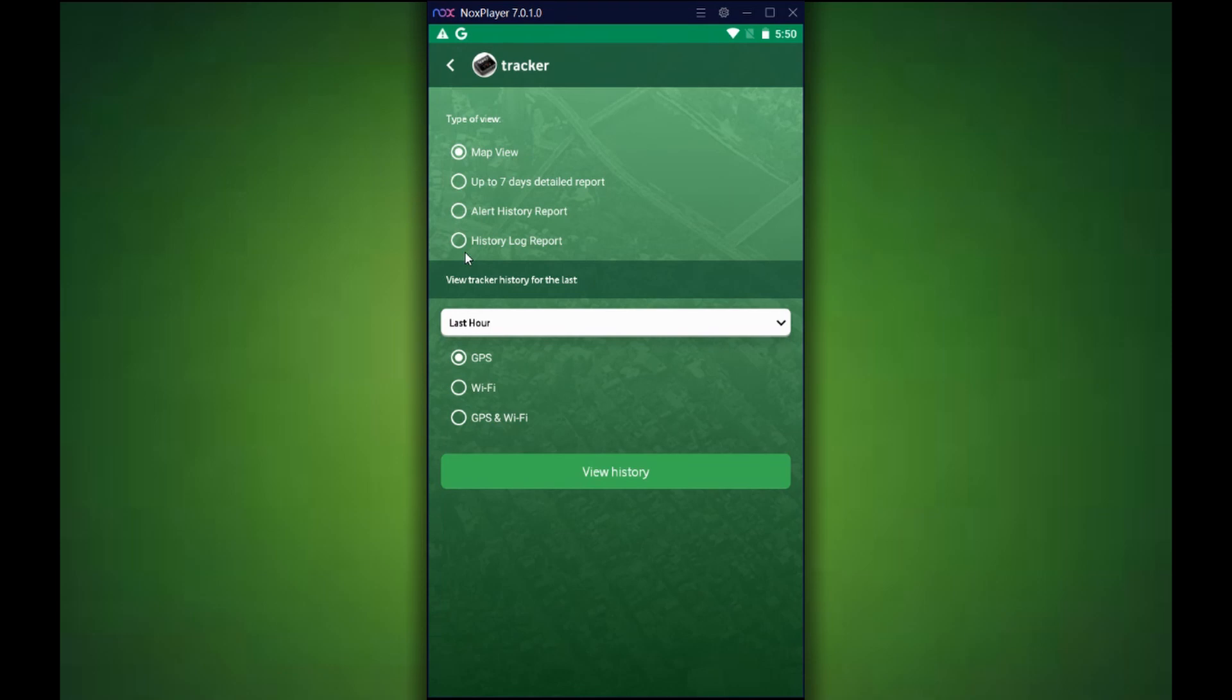Also, you can select the time frame of what you want to view the history on. We also have options to see GPS only, Wi-Fi only, or GPS and Wi-Fi.